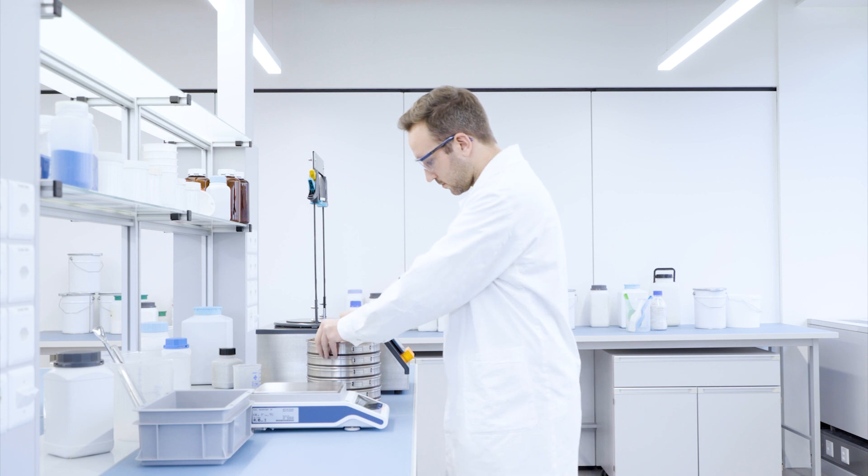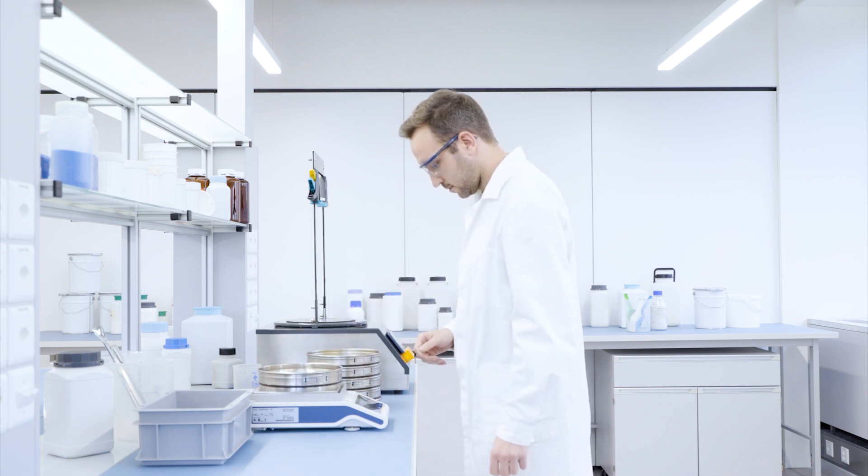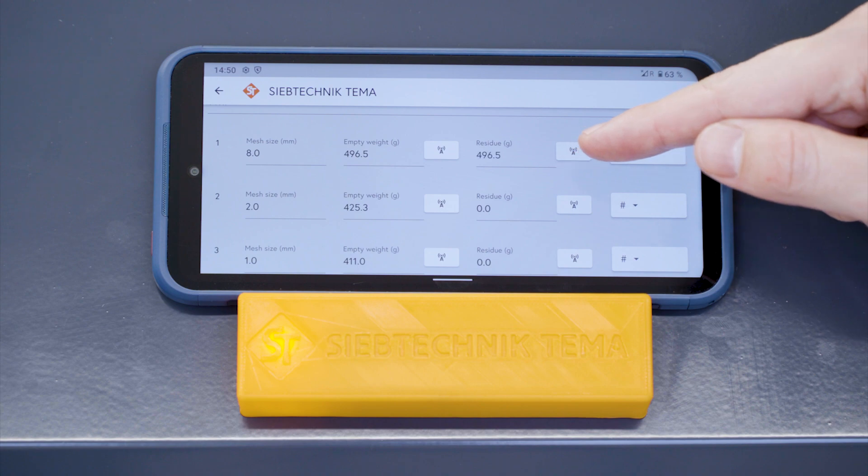Sieves with their respective particle fractions are back-weighed in reverse order on the scale. Results are easily transferred and stored.